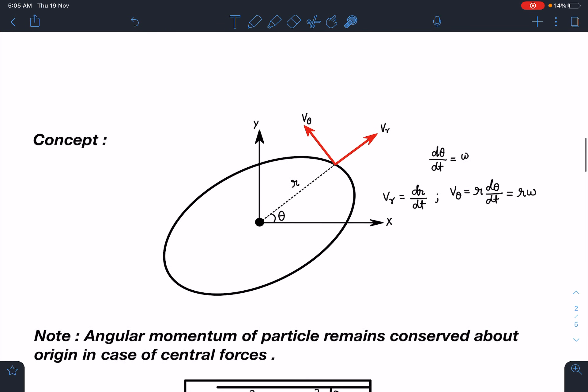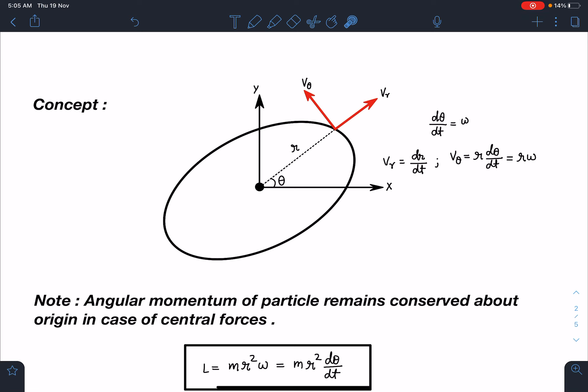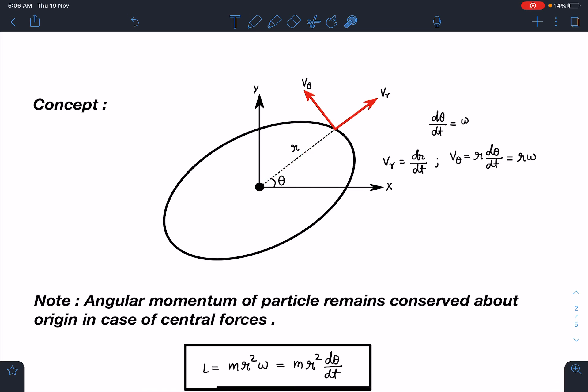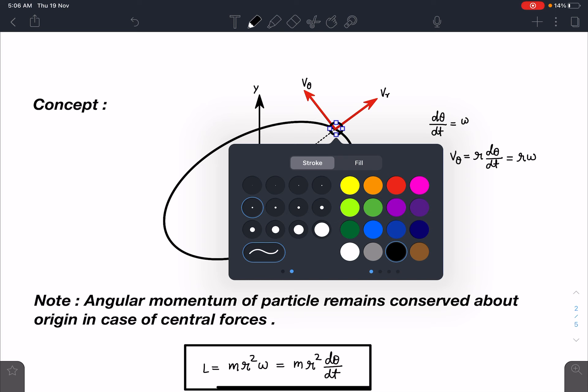Let's discuss the concept part of this problem. We are going to use a polar coordinate system to analyze the situation. In a closed random trajectory — I'm not calling it an elliptical or circular trajectory, it's a general closed trajectory — with respect to the origin, when this angle from the x-axis is theta and the distance of this particle from the origin is r, this is the particle's location.